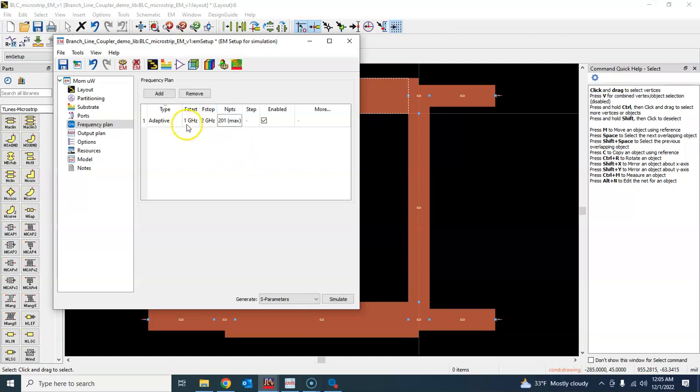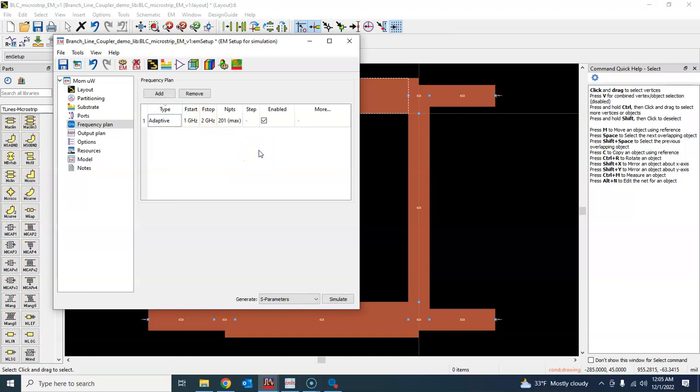So one gigahertz to two gigahertz. You can also actually go ahead and click here and change the linear simulation, but that will take a lot of time. Also, if you are simulating something with active device or containing DC sources, you should always start your simulation from zero frequency because DC means zero frequency.